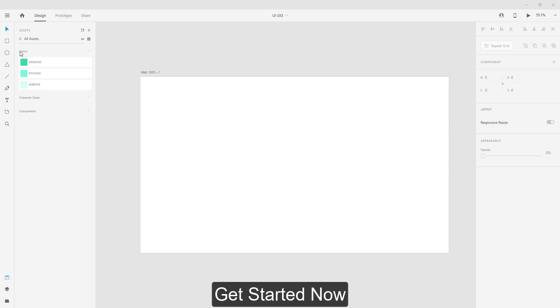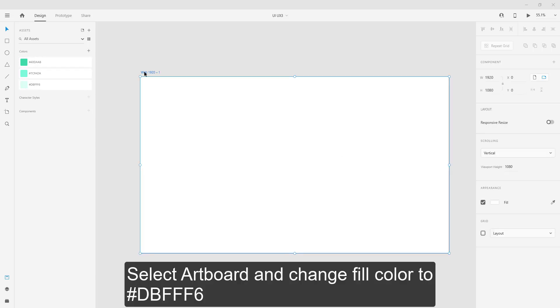Get started now. Select artboard and change fill color.